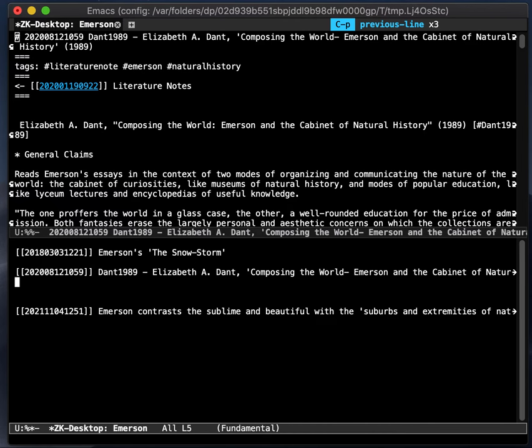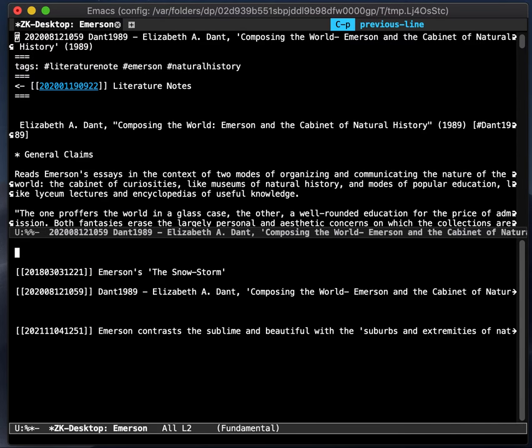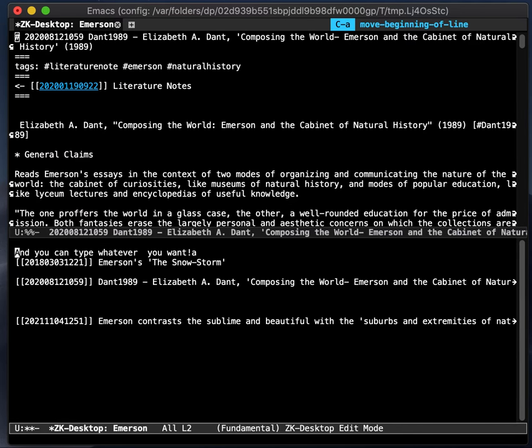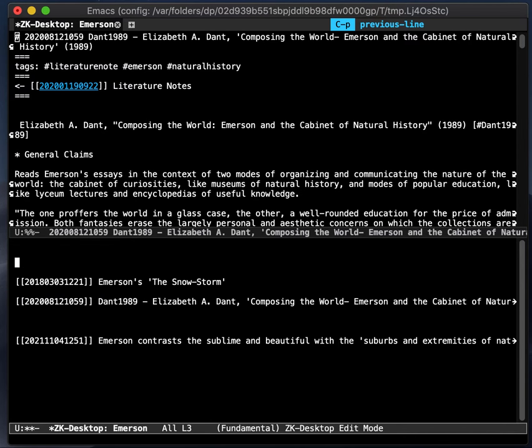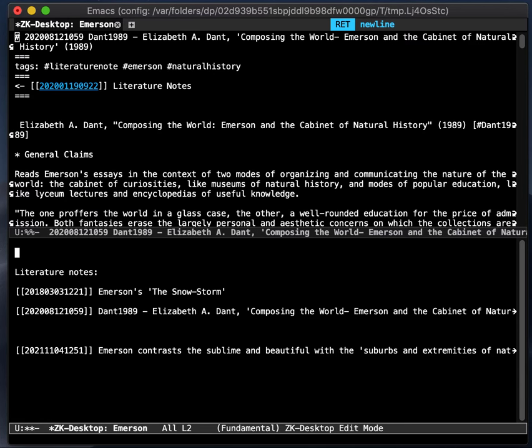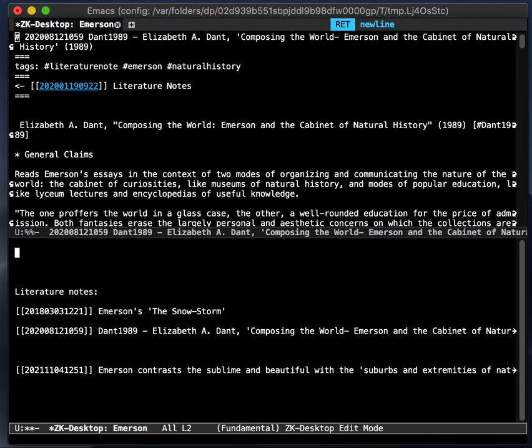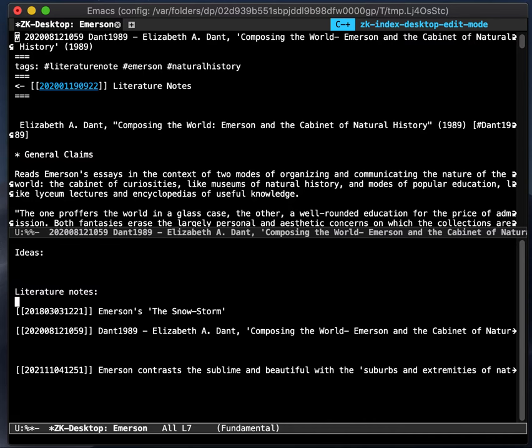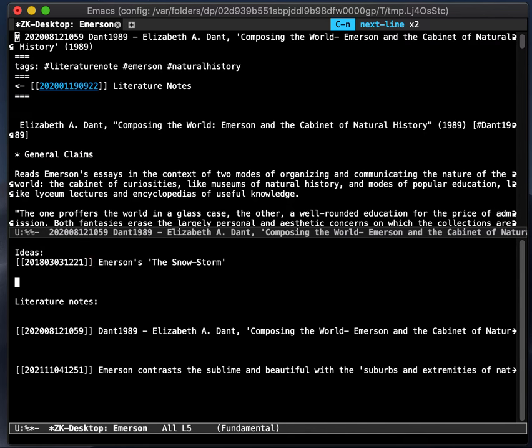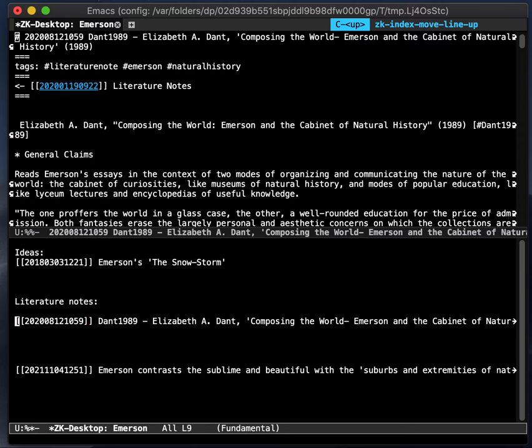But what if I want to do something a bit more? Then you can go into edit mode and you can type whatever you want, because it just becomes a regular buffer. So I can insert some headings, let's say literature notes, ideas, and so on. And then you can quickly go back into this and sort as you want to.